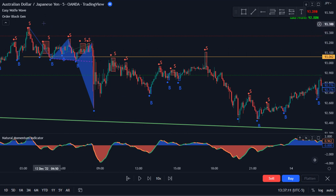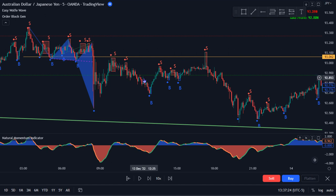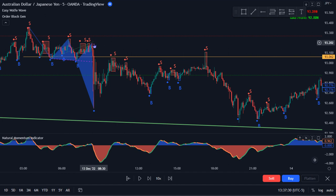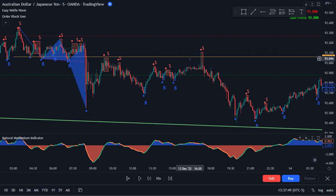The bearish wolf wave, the bearish order block, the break of structure, and the divergence with the Natural Momentum indicator. So when this bullish wolf wave forms just on the five-minute, we're not really expecting it to do much. Yeah, we do see some retracement up, but it never gets to this high to take it out. So there's not much of a trade going on here — our focus is on sells. We're kind of ignoring this and we want to see the retracement back up into the higher time frame one-hour bearish order block that formed here with the wolf wave.